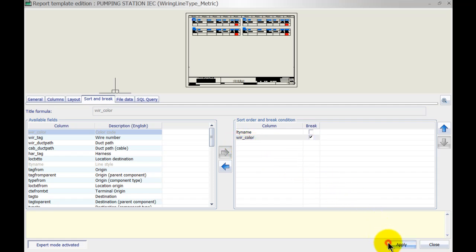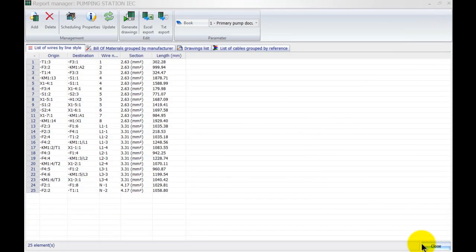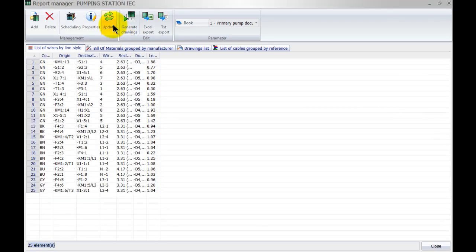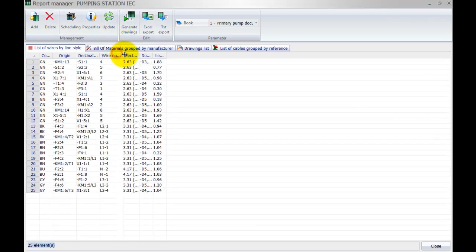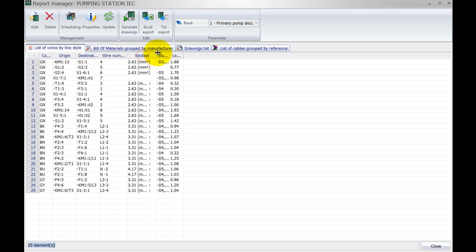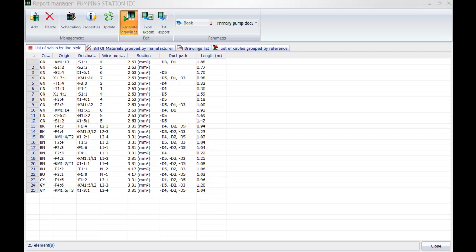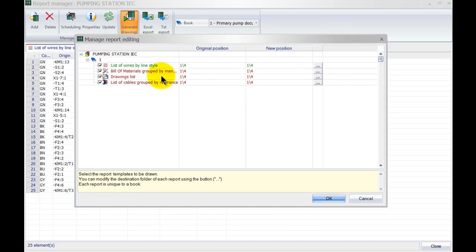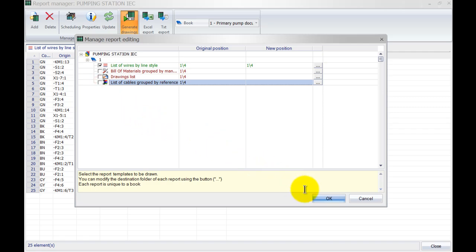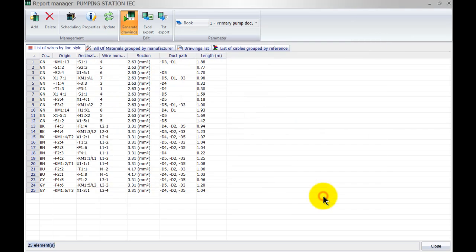If I click Apply now, close the drawing, and select Update, we can now see all the columns. We can see that the length has been updated to meters. Last thing — let's generate the drawing. I'm only going to go for the list of wires by line style and click OK.